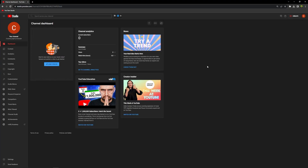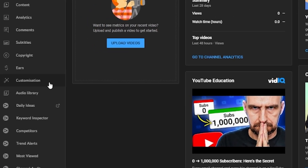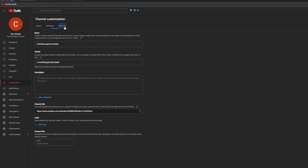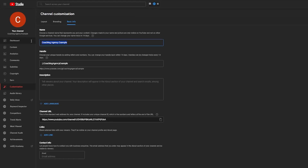So we'll save that and go back. YouTube settings are now done, but we're still not done with optimizing the channel — there's another section. We now need to go over to Customization. This allows us to change the layout of our YouTube channel, set up branding, and fill in basic info. We'll go to Basic Info first. This is where you'll select your channel name — mine is Coaching Agency Example, but this will be your business name or your own name.